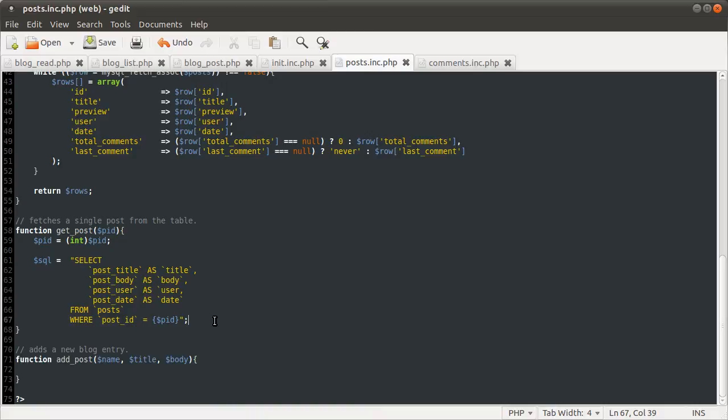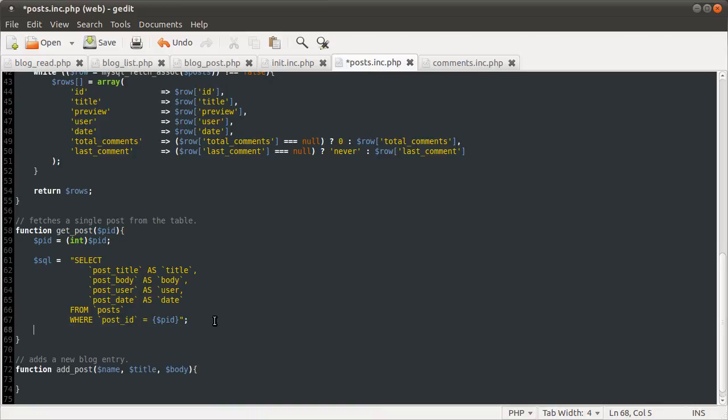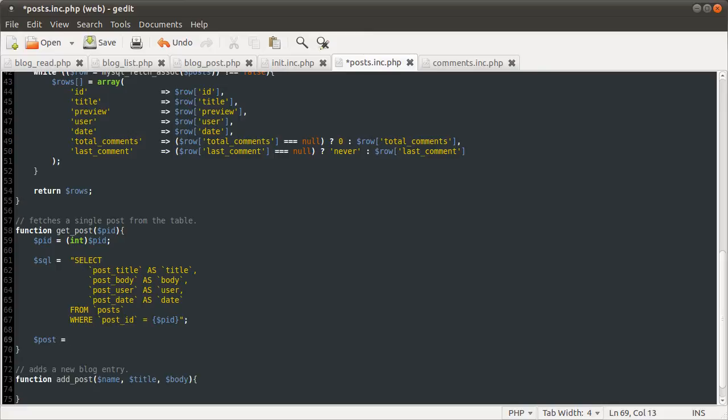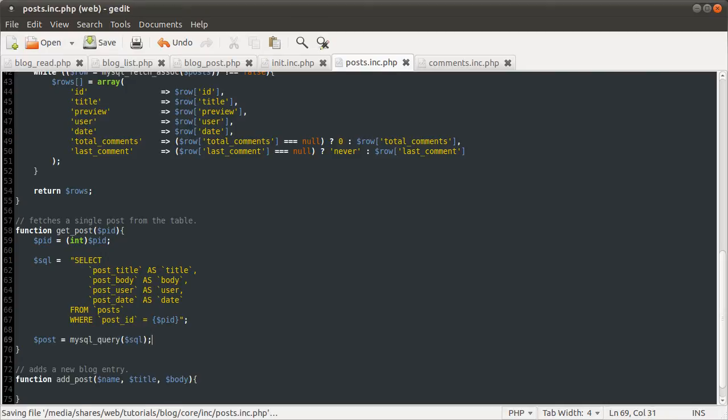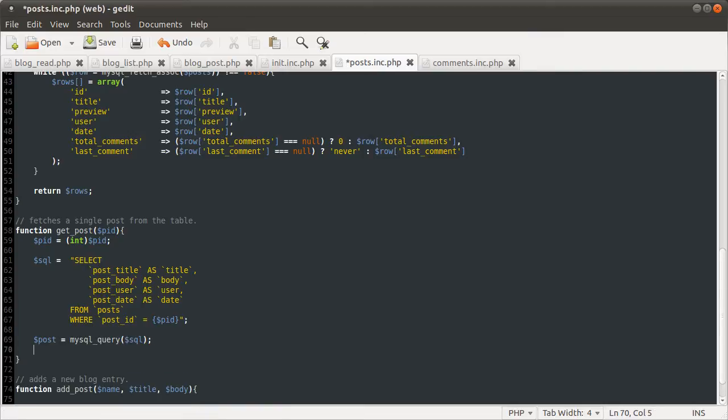Okay, so that's it for the SQL. See, much simpler, indeed. And then we're going to define the post variable as the query result. So, mysql query, query SQL, like so. And then we are going to fetch this result. Post equals mysql fetch assoc post.